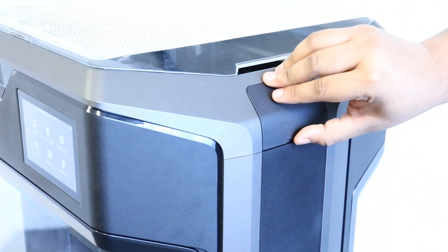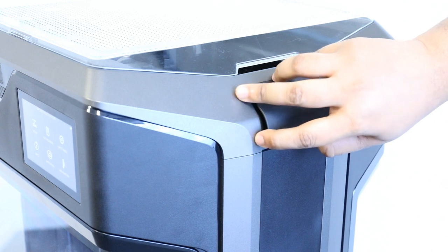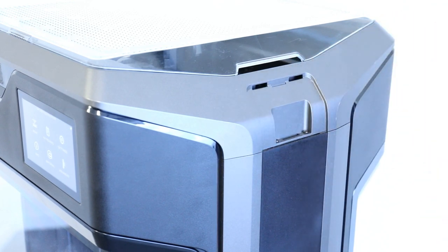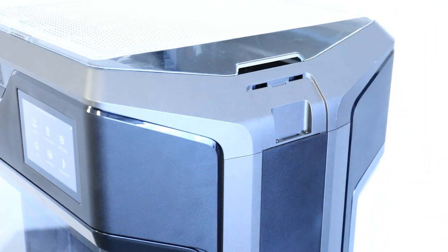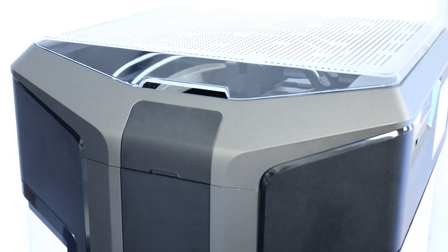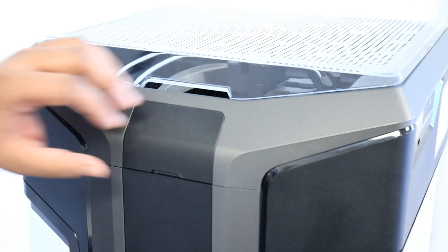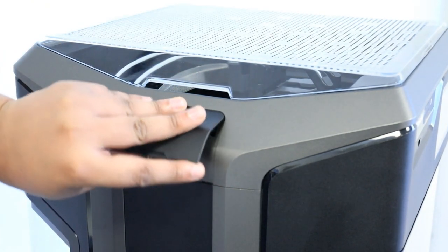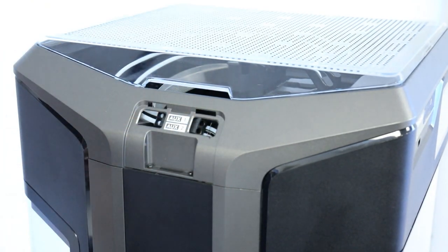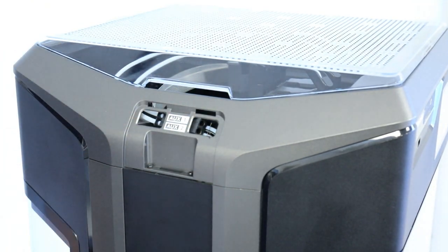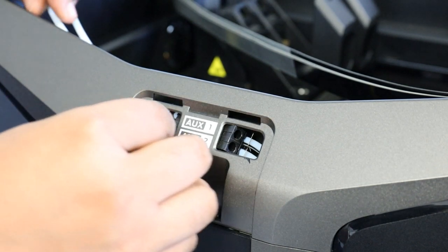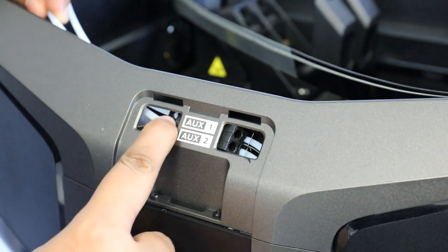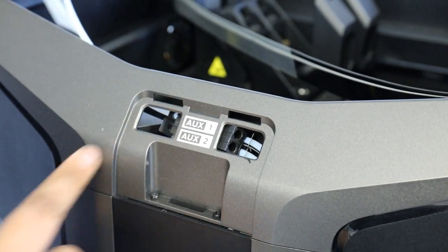Once the extruders are removed, remove the small extrusion covers from the outer edge of the printer. On the left side of the printer, you'll see an auxiliary port where the guide tubes are connected. Push inward on the metal tabs to release and remove the guide tubes.